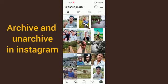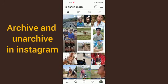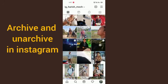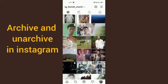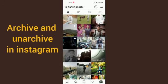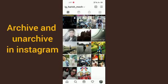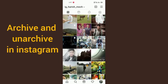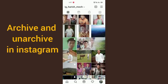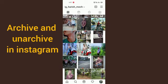So now you can see how it's done. If you really liked this video, thanks for watching.